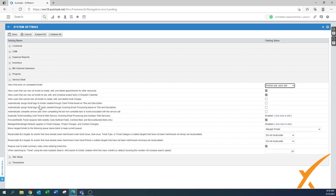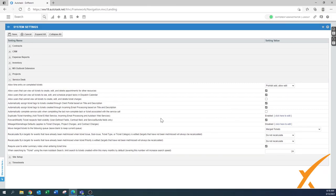'Automatically assign ticket tags to tickets created via the client portal' — turn that on once you're using tags. Same for incoming email processing — if tags are set up, they'll be applied automatically. If you don't have tags configured yet, it's fine to leave it.